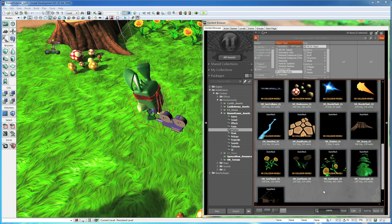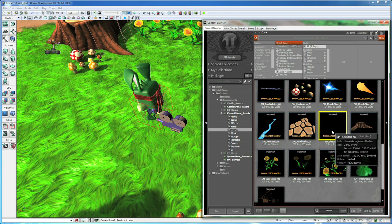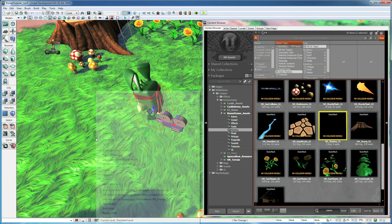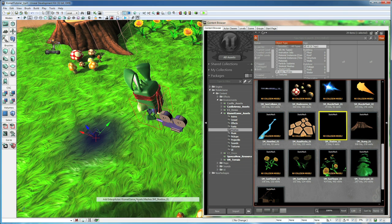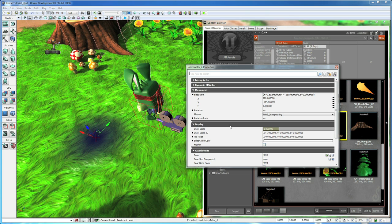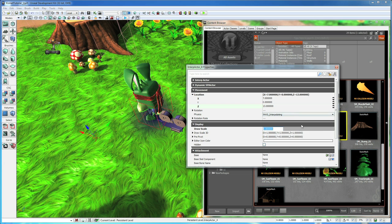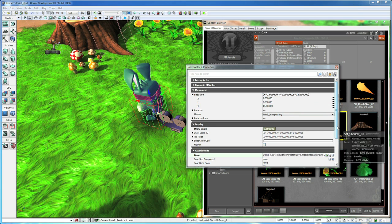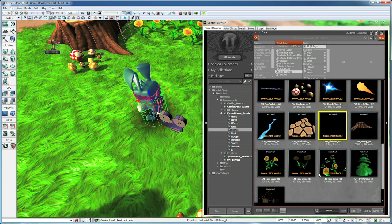Before I run this I want to add a quick blob shadow. So go to your mesh tab and grab smshadow01. Right click and add an interpactor. Hit F4. We want to set this to be 7, 0, and 13. With a draw scale of 0.8. And we want to lock the lock. Select our player. Base it on him. Do a hard attach. And uncheck shadow parented. Now he's got a shadow.